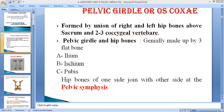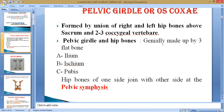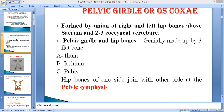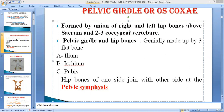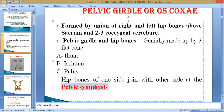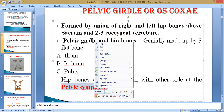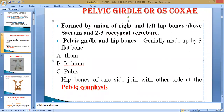The pelvic girdle is formed by the union of the right and left hip bones, the sacrum, and the first two or three coccygeal vertebrae — depending upon the species. In some species, only two coccygeal vertebrae are responsible for forming the pelvic girdle, while in others up to three are involved. The hip bone is generally formed by the union of three bones: ileum, ischium, and pubis. These come in contact with each other and form the pelvic girdle via the pelvic symphysis, which consists of the pubic symphysis and the ischial symphysis.